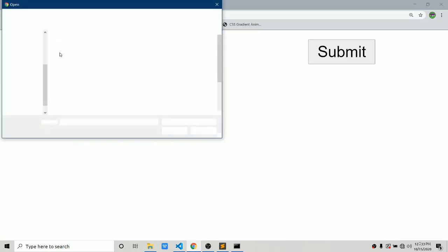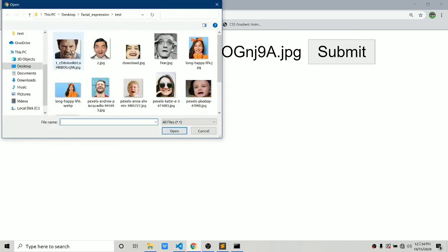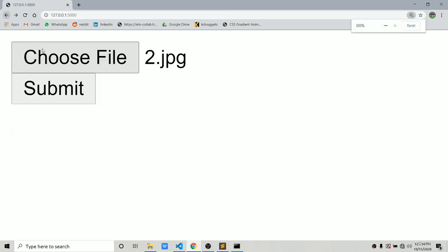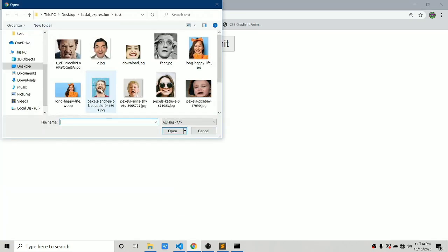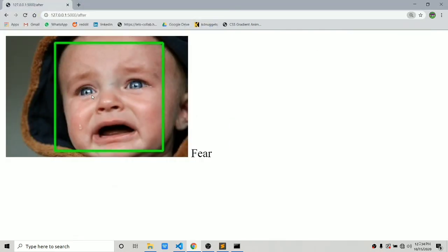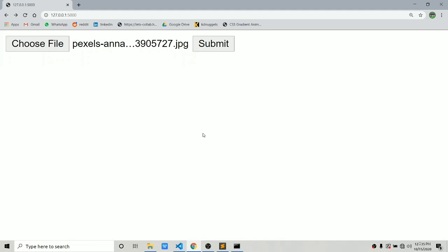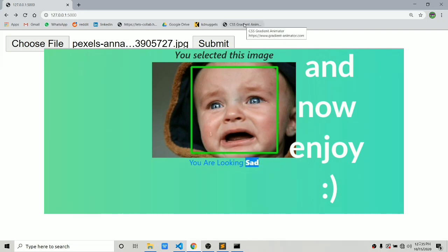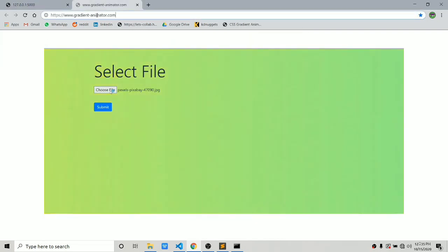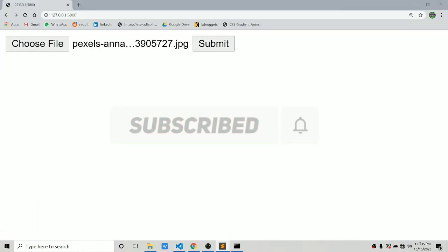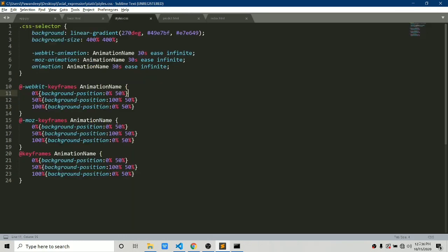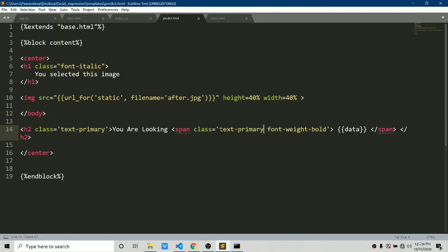Let's test this now. Choose an image, submit — it says 'anger', very nice prediction. Testing more: 'surprise', 'happy' — predicted correctly. 'Fear' — yes, looks like fear. The predictions all depend on your model and how much data you trained on. The backend part is done. For the frontend, you can add a title, gradient background from gradientanimator.com, and Bootstrap for styling. I'll link the full styled code in the description via two GitHub links.